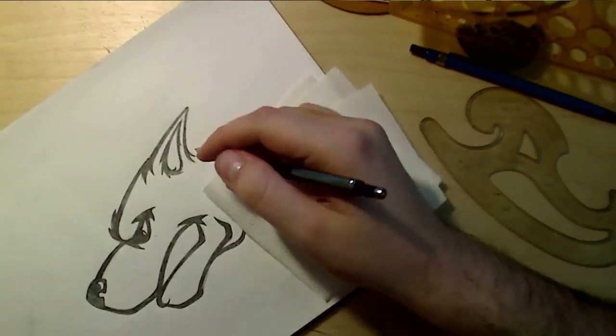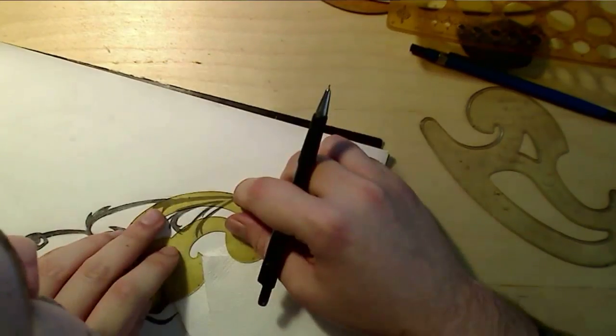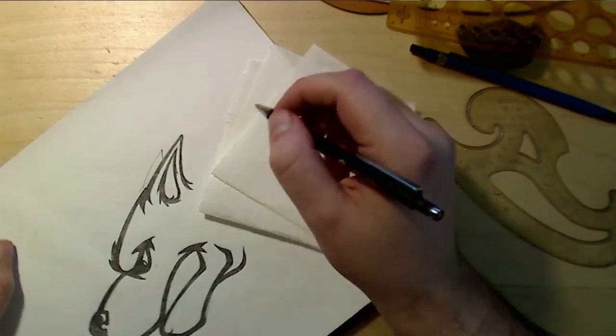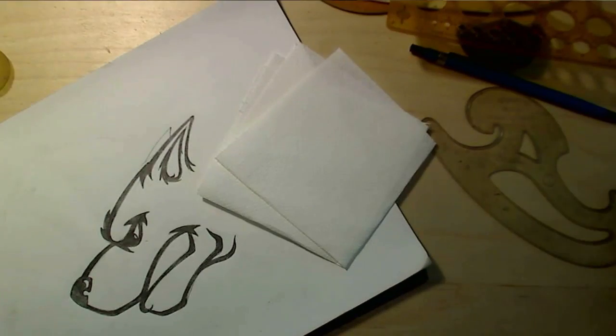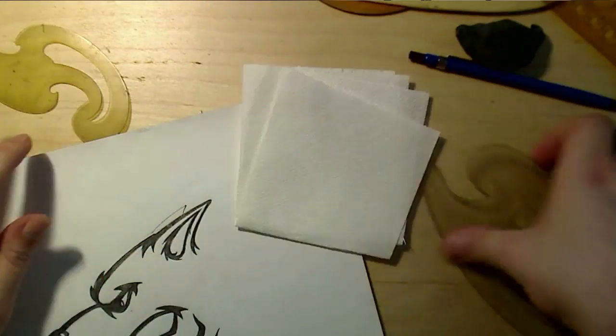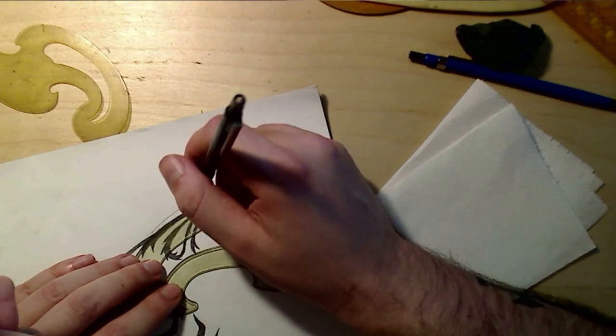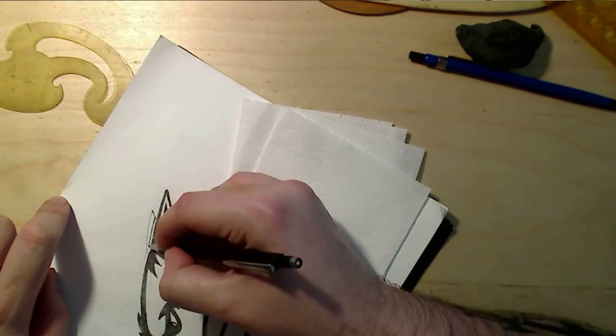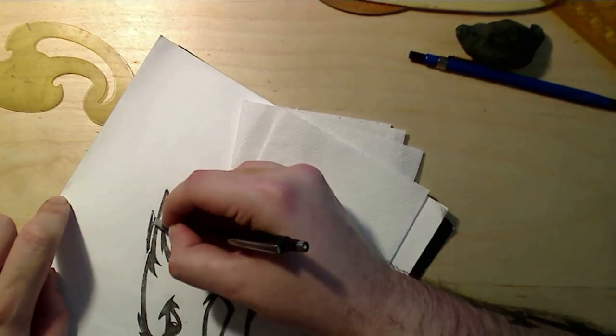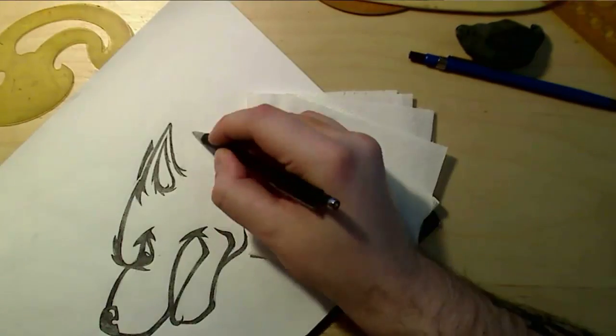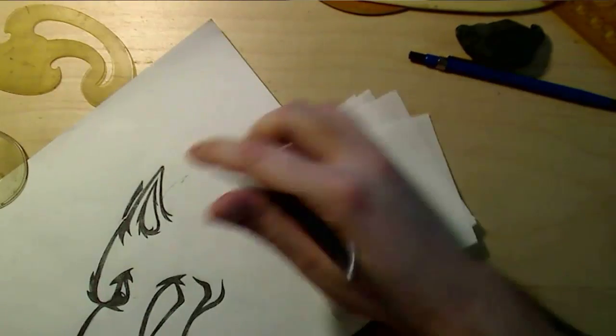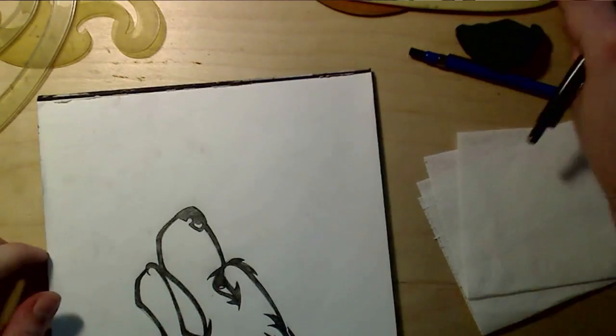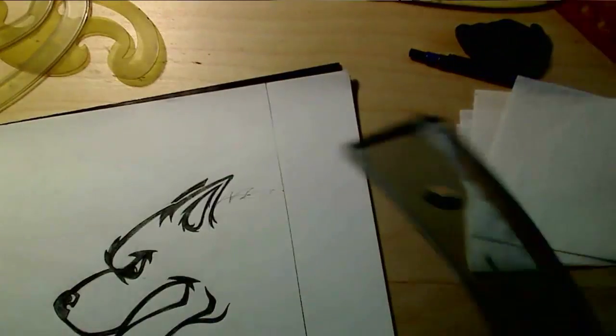So I oftentimes just start logos drawing them by hand because I think it goes much quicker. Some people prefer a tablet. Some people prefer doing it straight away in Illustrator. I just think that having a lot of tools and a lot of ways to get different shapes, in the end it makes more sense to have a clean hand-drawn version and then go from there.